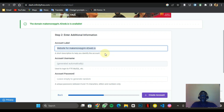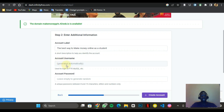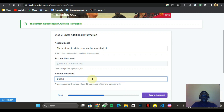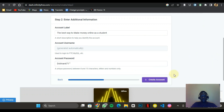Now I need to enter an account label — I'll put something like 'website for make money.' I'll add a short description: 'the best way to make money online as a student.' The account username is generated automatically so you don't need to do anything about that. For the account password, I'm just going to enter my own password and then click Create Account.